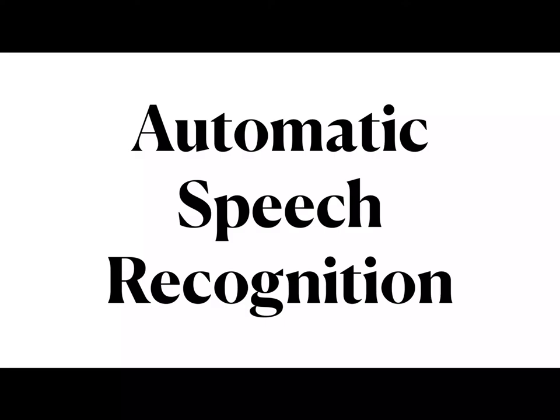This is Ling 270, Language, Technology, and Society.